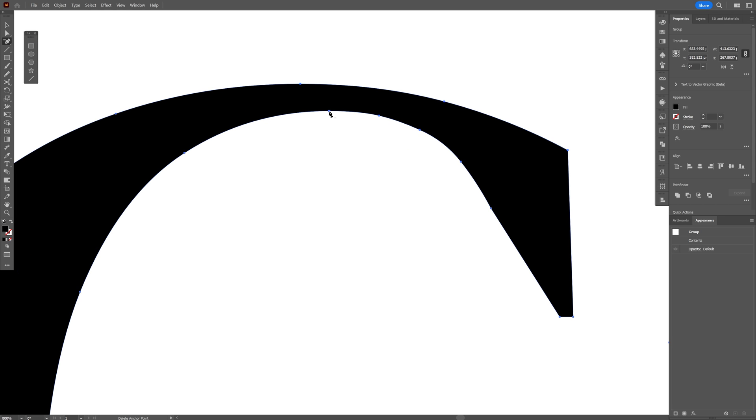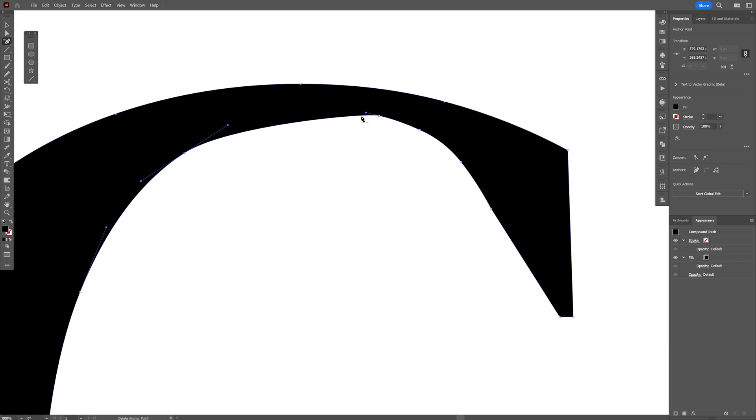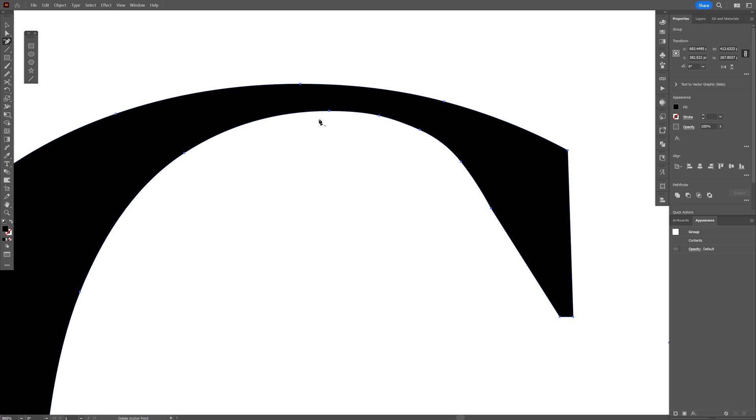Now if I click on one of these anchor points, it is going to make it straight like this, and it looks inconsistent. So what you need to do is press and hold shift, and now click on the anchor point, and it's going to remain curvy.